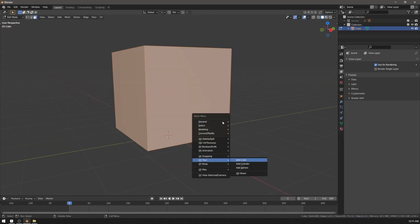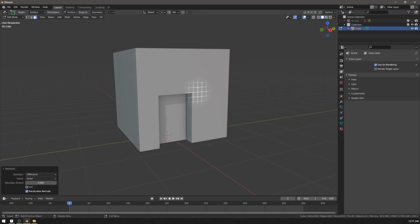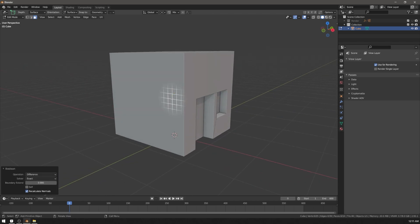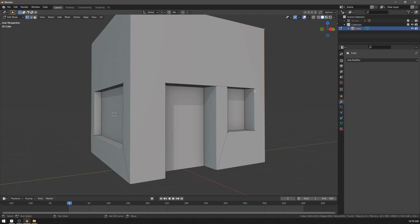What you can do instead is just boolean those in and get NGONs. Let's add a door, a window, and a bigger window. We can clean it up a little bit if we want.